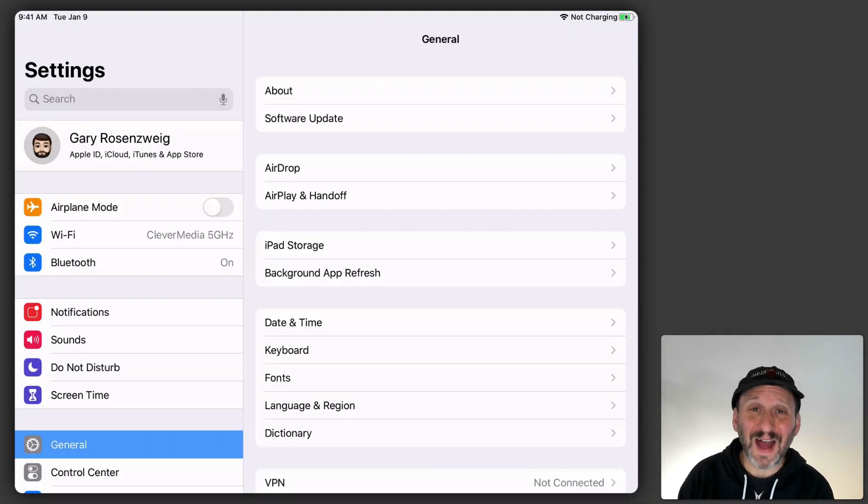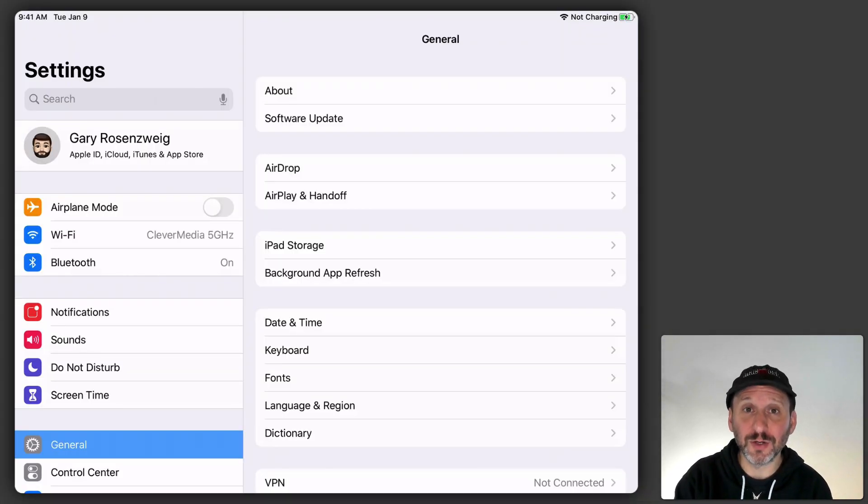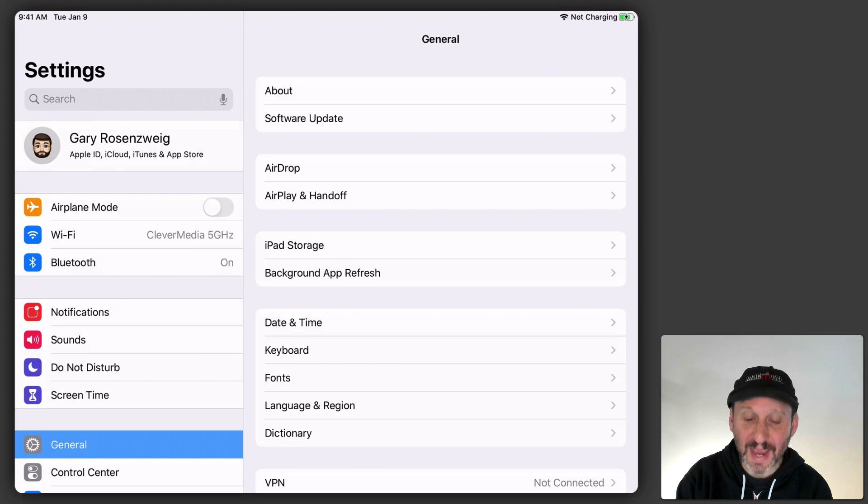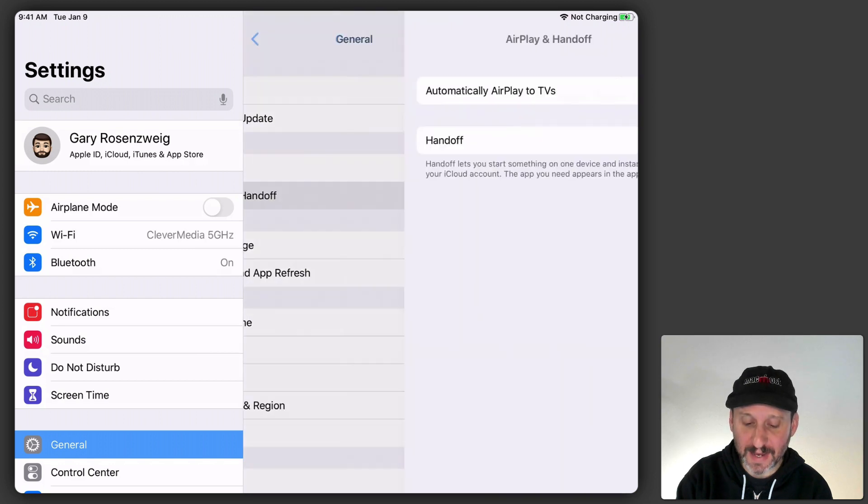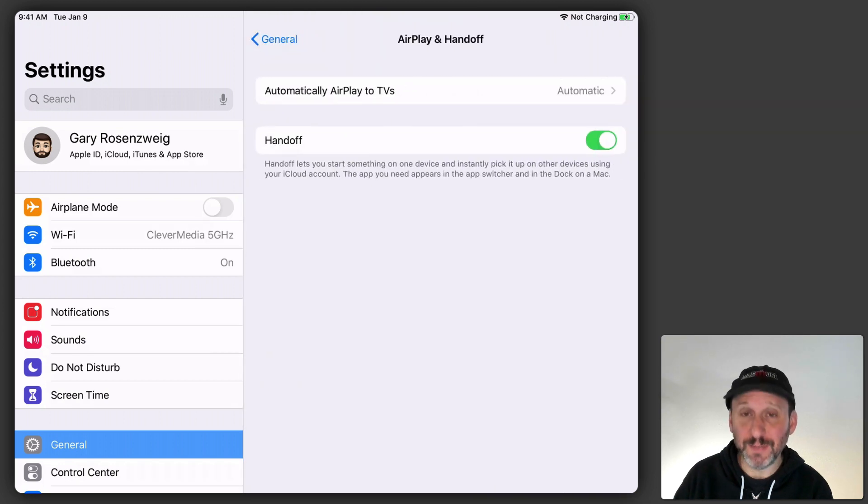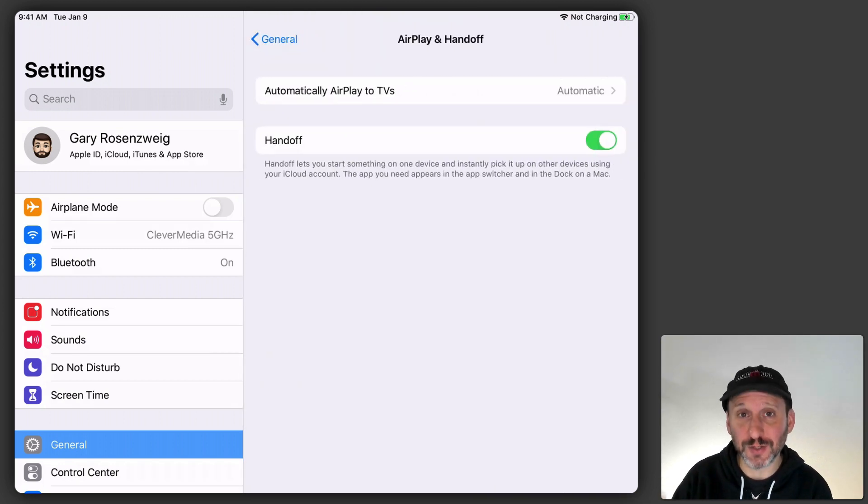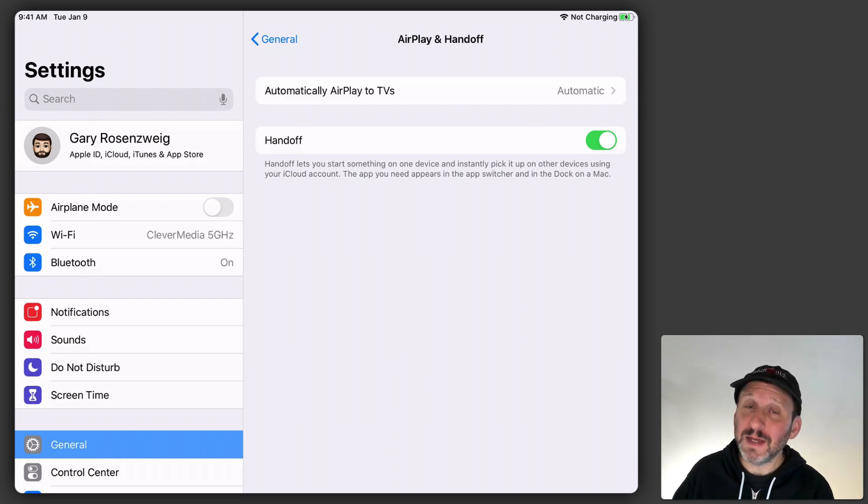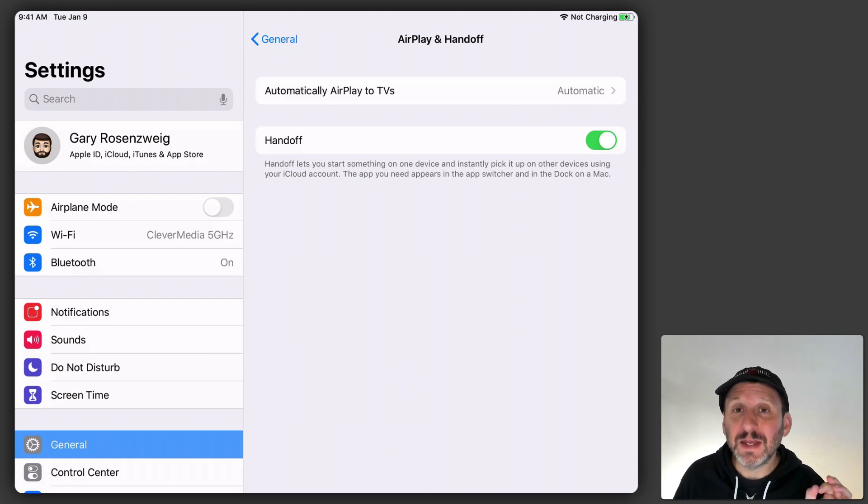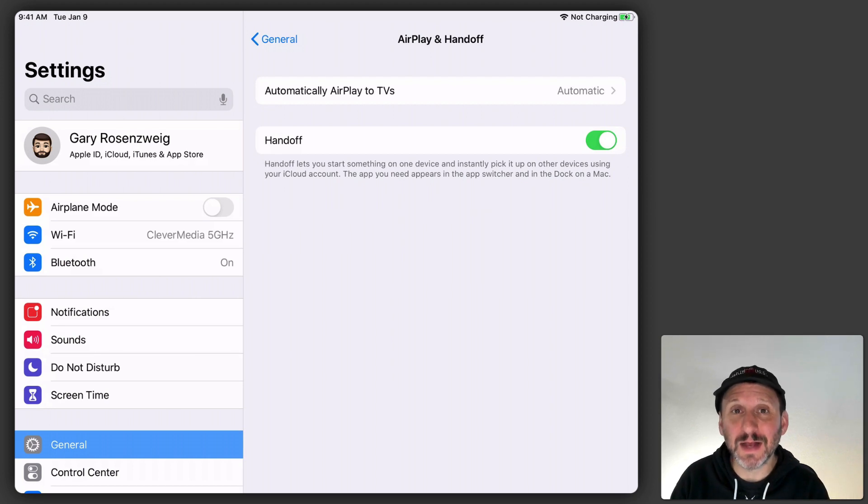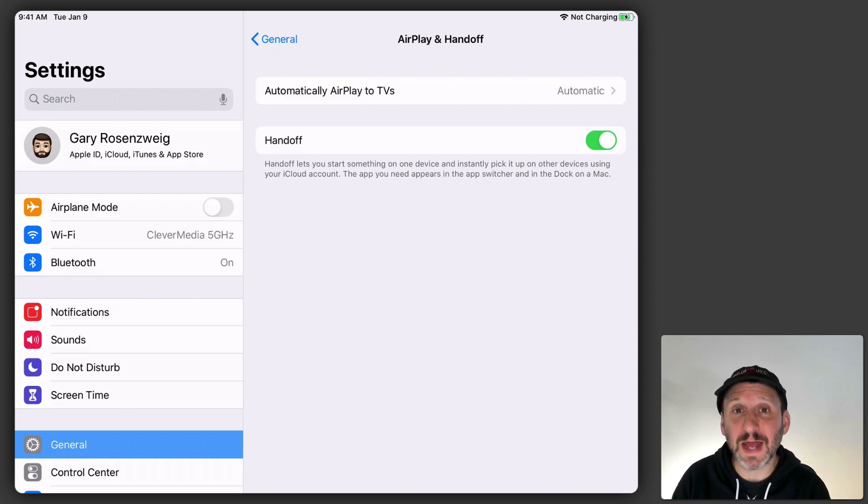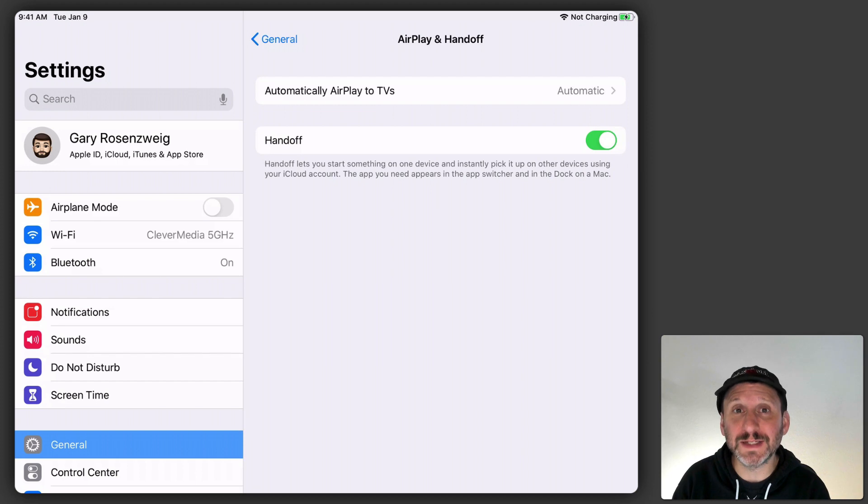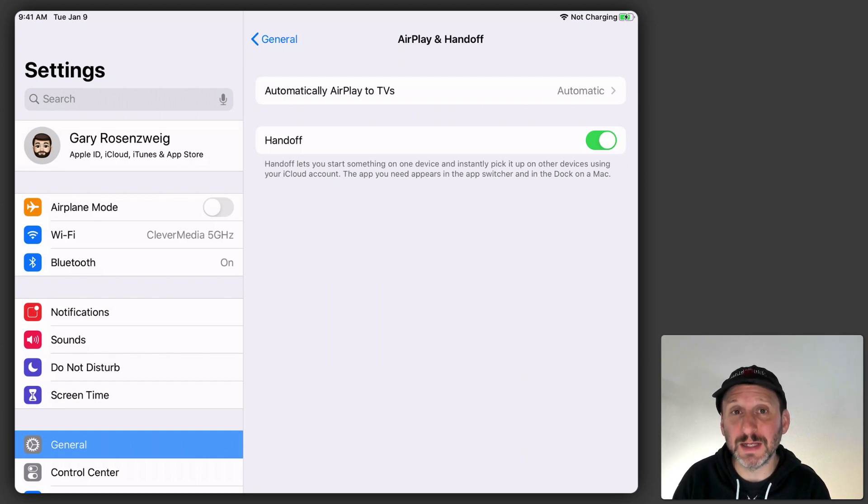On your iPhone or iPad the settings for this are under General and then you'll see AirPlay and Handoff. You make sure Handoff is turned on and, of course, also check for Bluetooth and check for Wi-Fi. Then it goes without saying that you have to be signed into the same iCloud account on all these devices. That's the key that links all these together is being signed in with your Apple ID in your iCloud account.